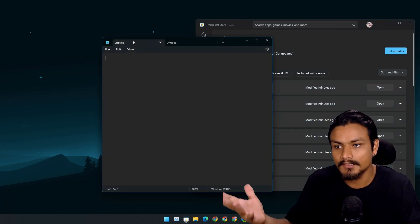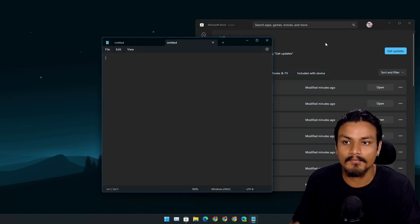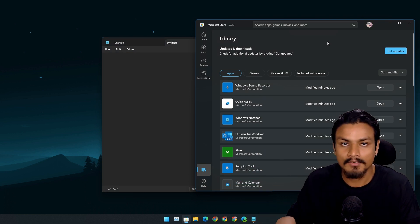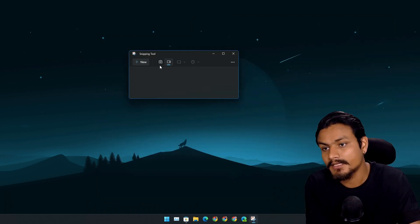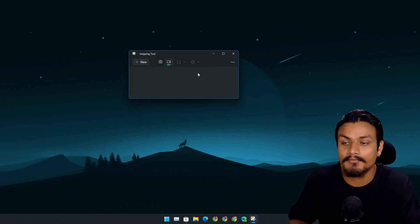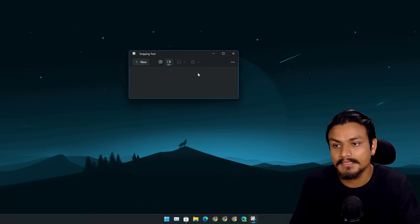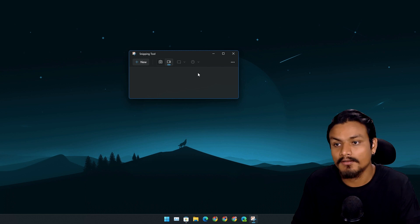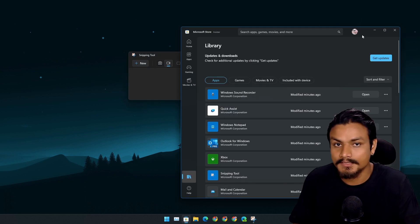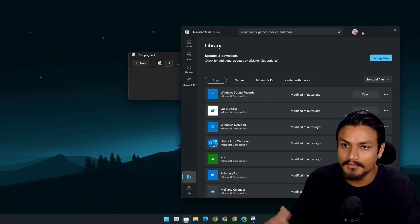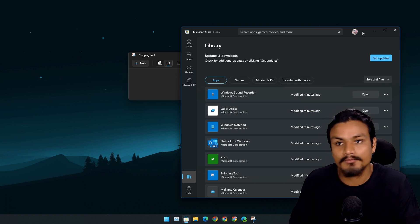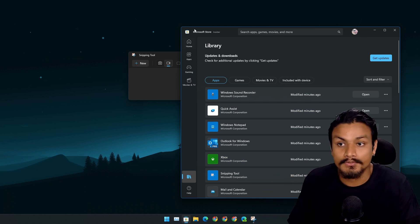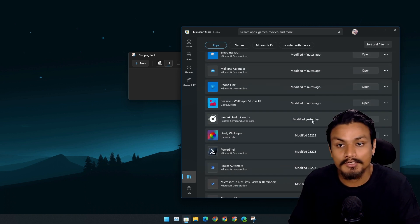Snipping Tool also got a new feature with this update. Now you can also record your screen! Finally, we have a built-in screen recorder in Windows. Just in case if you don't see this after updating your Windows 11 to Moment 2 update, go to Microsoft Store and make sure that you update the Snipping Tool from Microsoft Store.